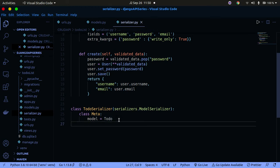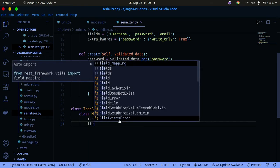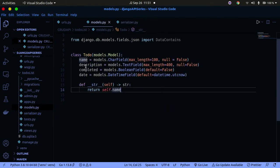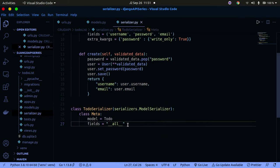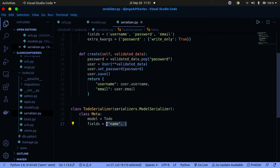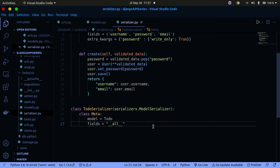We also need to specify which fields will be displayed. You can use fields = '__all__' to include all fields, or you can specify them explicitly in a list or tuple — for example: name, description, completed, date, and ID. I'm going to use '__all__' so there's no need to type each field out individually. That's basically done for the serializer.